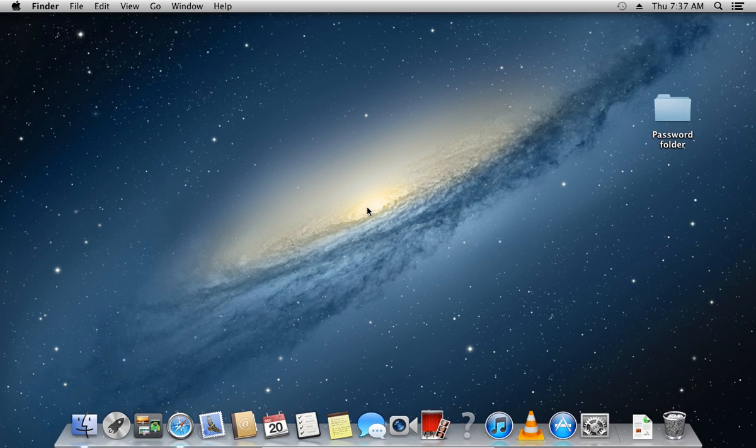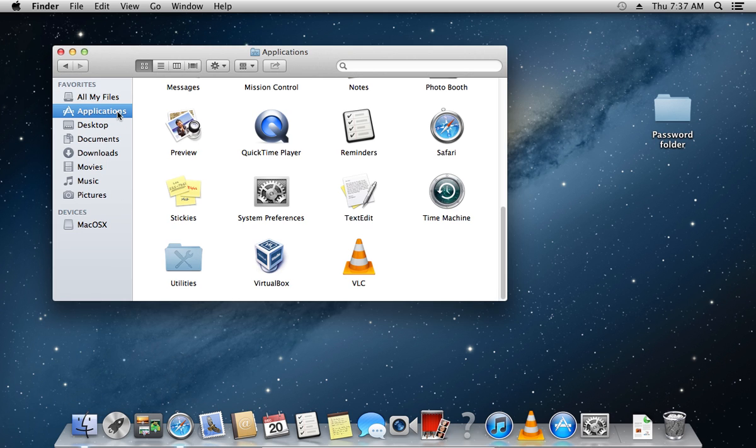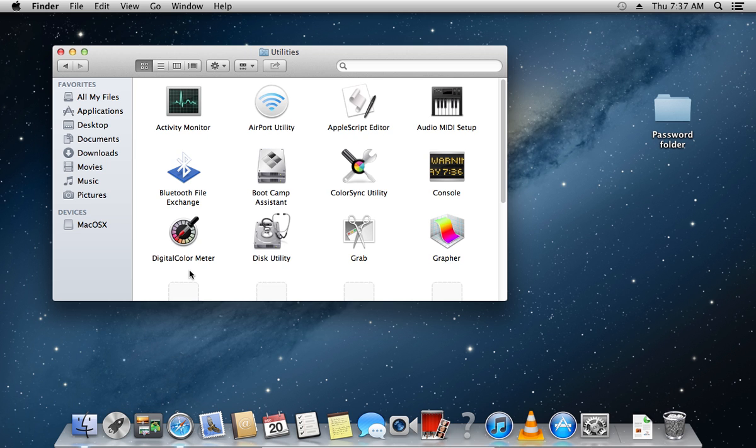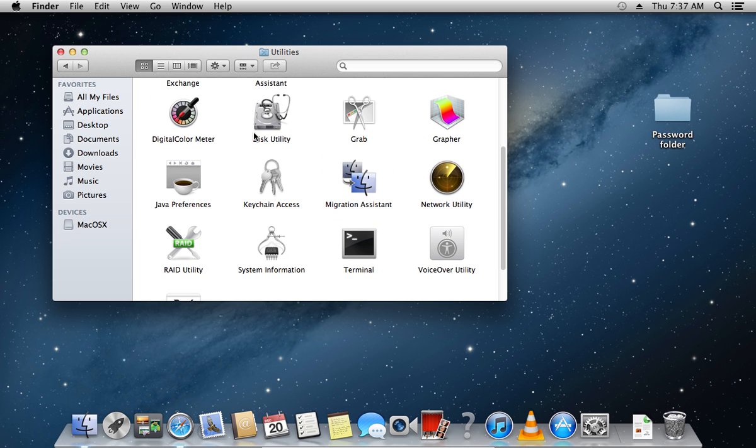In this video tutorial, we will show you how to set a password on a folder on Mac. In order to set a password on a folder, open the Finder, go to Applications, find the Utilities folder, and launch Disk Utility.